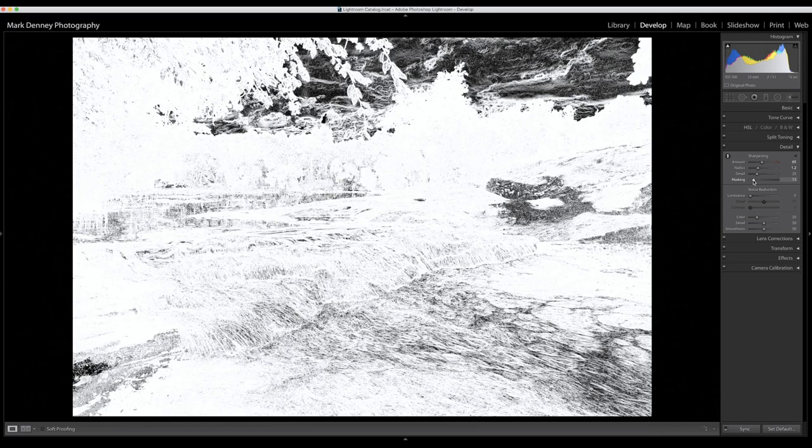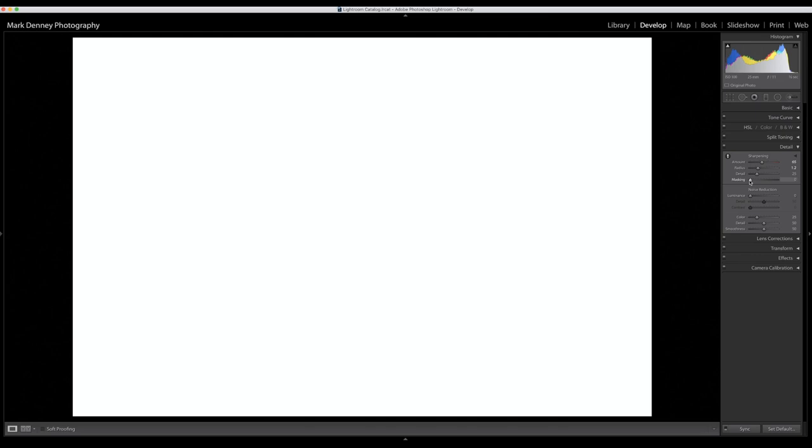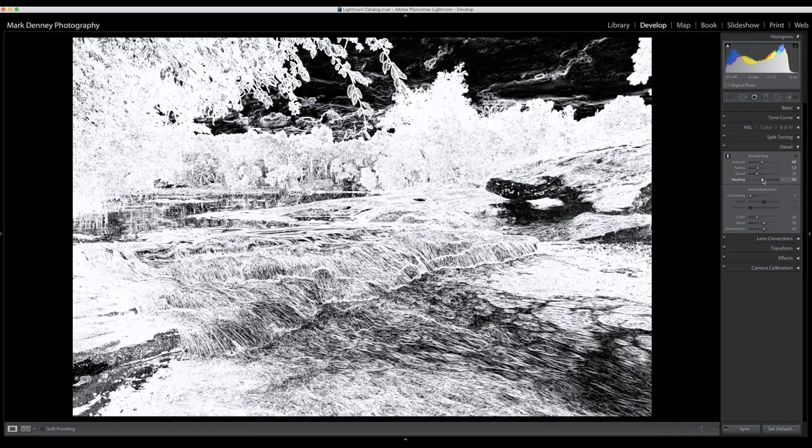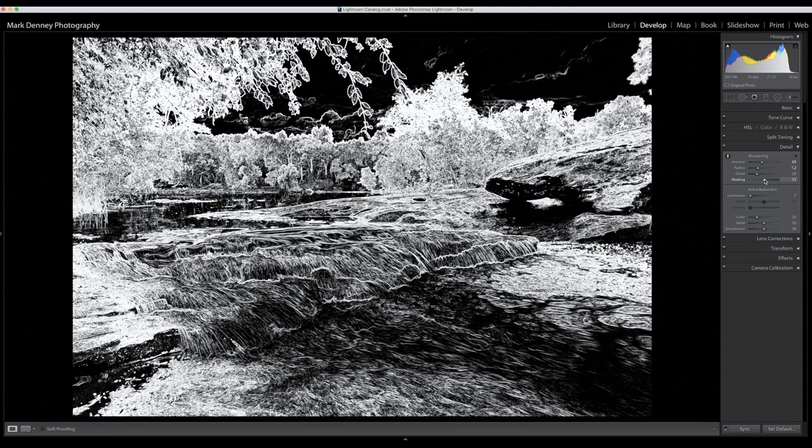So right now if the masking is set at zero, the entire image is being sharpened, which you very rarely want that. If you slide it over, the areas that are in black are not receiving the 65 of sharpening that you applied earlier. I'm going to take this to about 60.